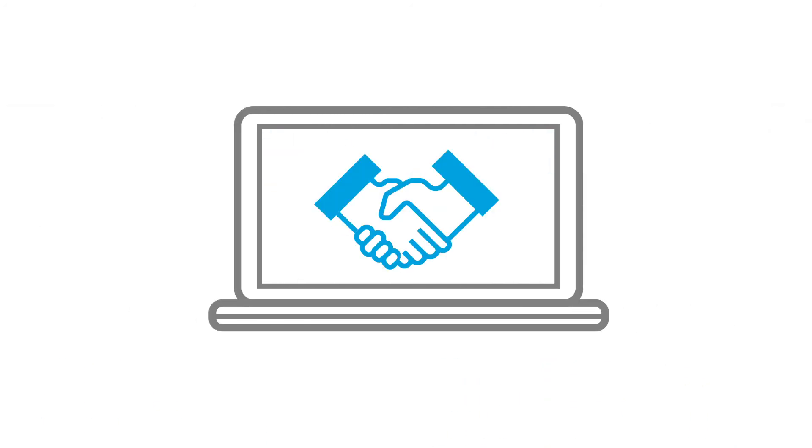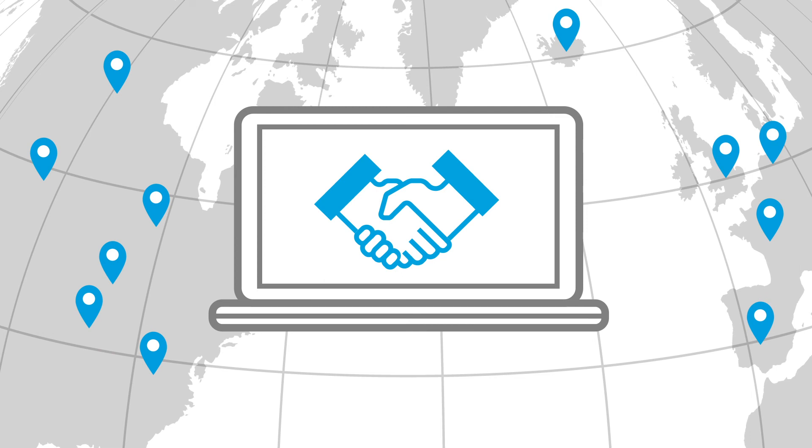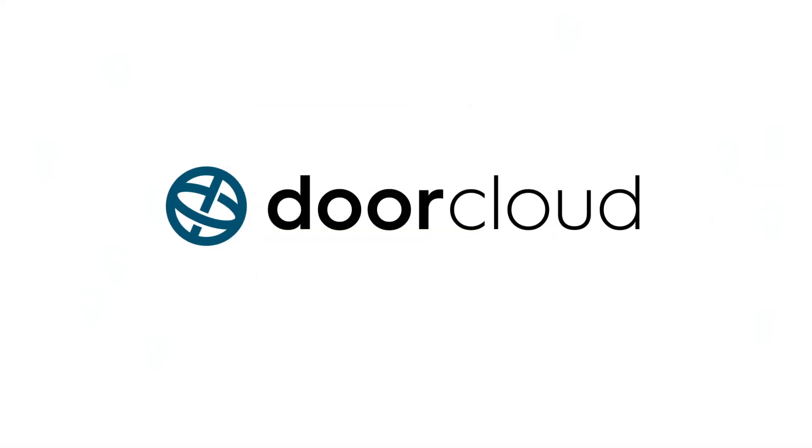It is operated and offered to end users exclusively by local partners. Get on board and become a DoorCloud partner!